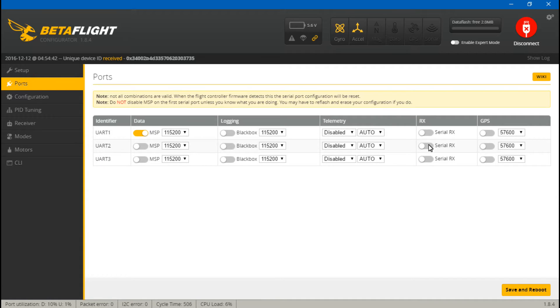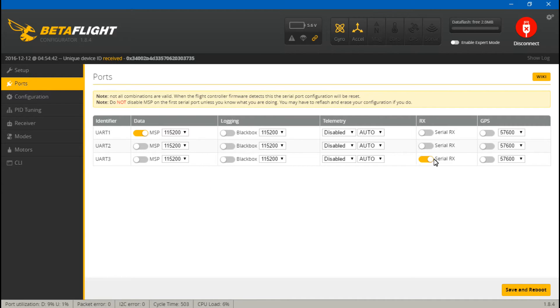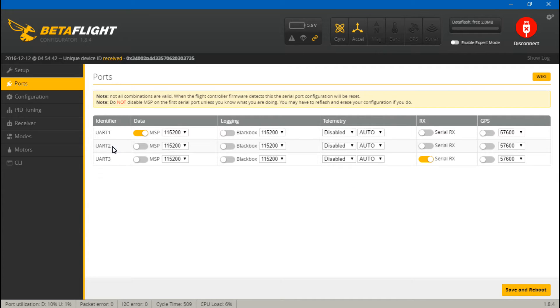If you did choose to use PPM instead of SBUS, then leave this turned off. And then because we put the telemetry wire on UART number 2, come over here and under telemetry you want to select Smart Port.